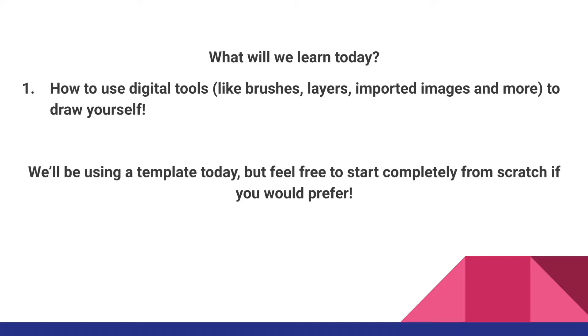So first, what will we learn today? We're going to learn how to use some digital tools like brushes, layers, imported images, and more to draw yourself. And we'll be using a template today, but feel free to start completely from scratch if that's what you would prefer. And definitely you'll have some opportunity to play around.